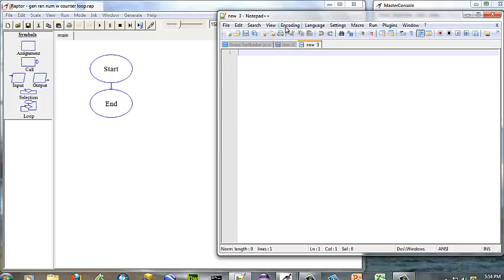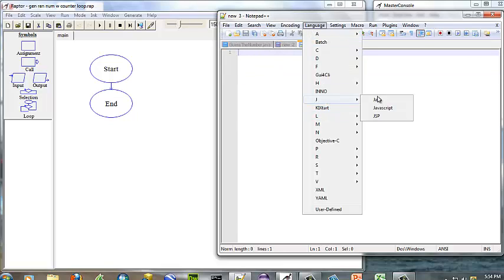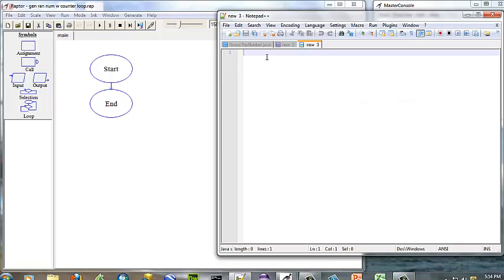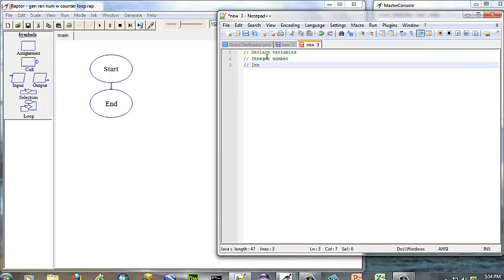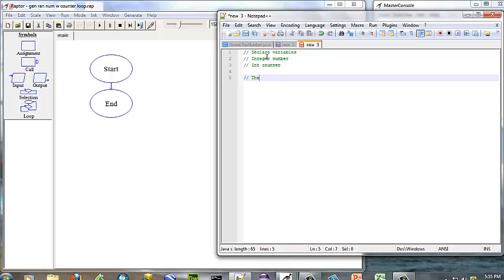So let's do some pseudocode here. First we're going to declare variables — that's what we always do first. The variables we want to declare are: integer number, and integer counter. Then we're going to want to loop.